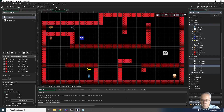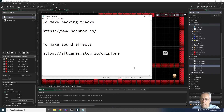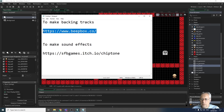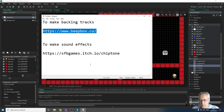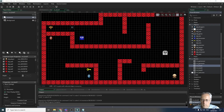The two websites I suggest you use are beatbox.co, which allows you to make backing tracks with different layers of musical instruments - you don't need any musical knowledge. For sound effects, I recommend chiptone at sfbgames.itch.io, which allows you to make simple sound effects, beeps, and things like that. We'll have a look at both of those websites now.